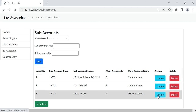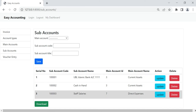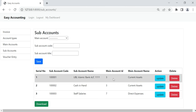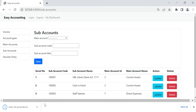I decided to change the name of this sub-account to Staff Salaries — it is changed. There is also an option for downloading the chart of accounts. We can create the chart of accounts in Excel, and when we are going to deploy the system we can import the chart of accounts into the database. The XLS file will be shown here.